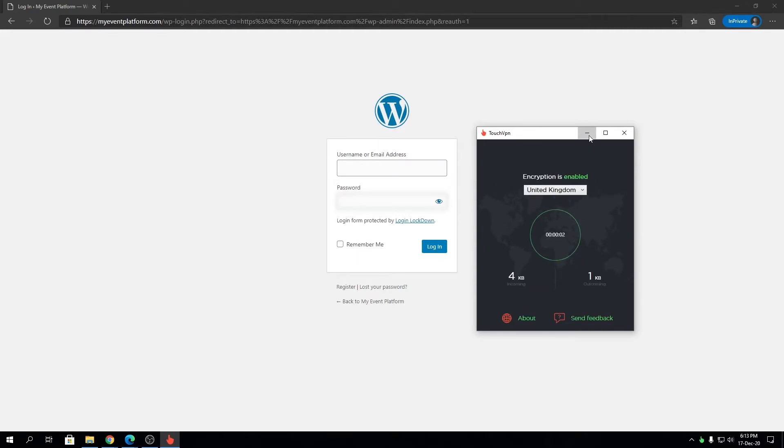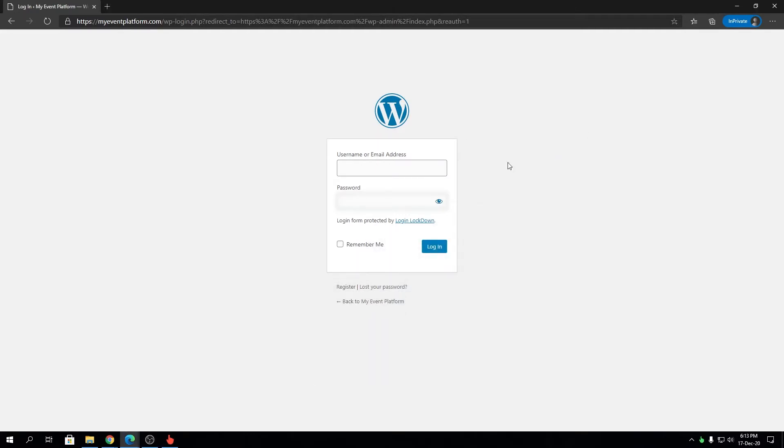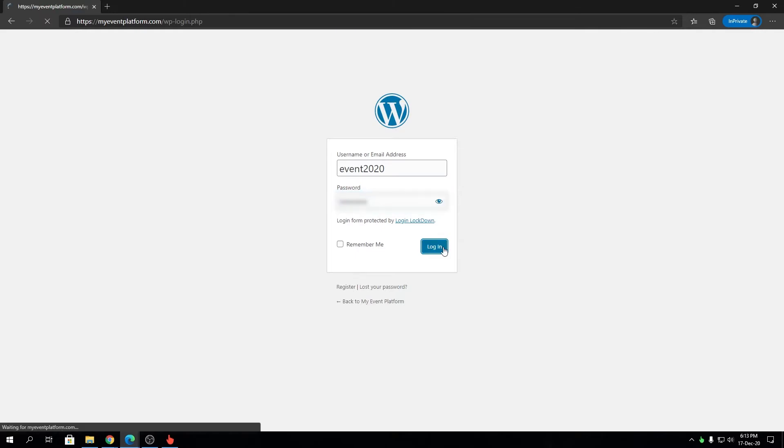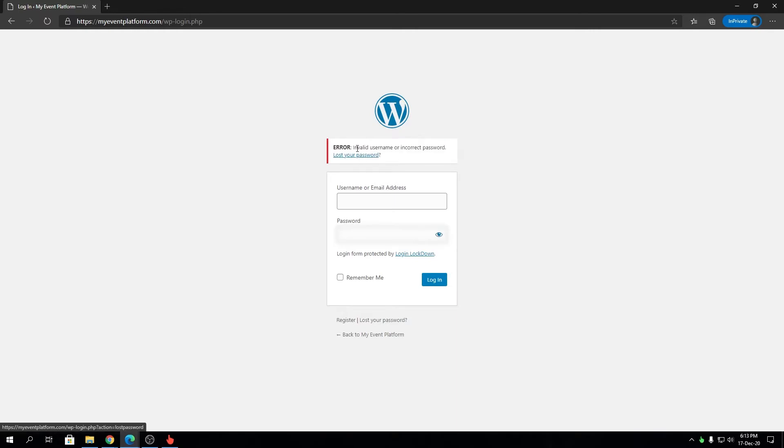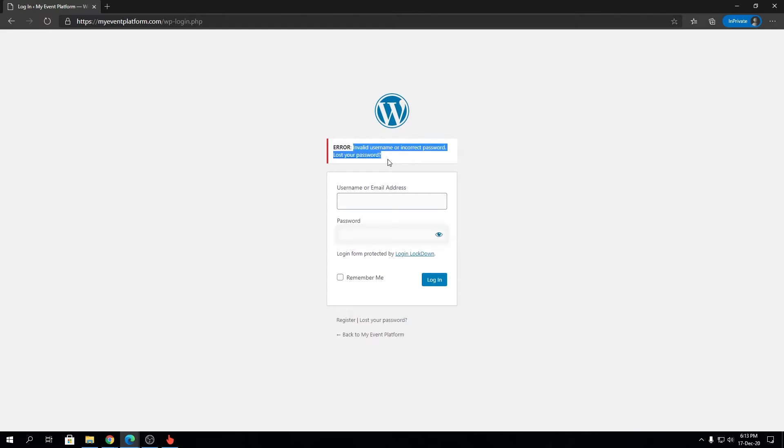We can try to log in using our default username and a wrong password. This is the masked login failure message. Instead of showing whether the password is invalid or the username doesn't exist, it will only show this static error whenever login fails.